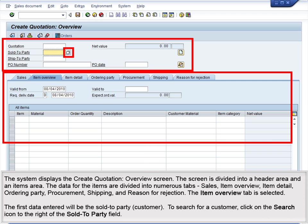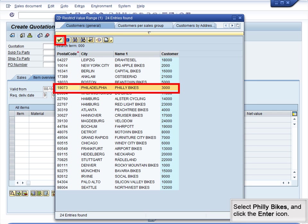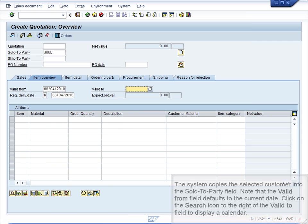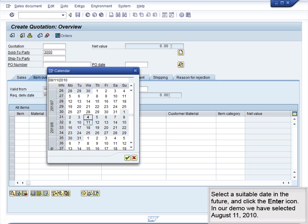The first data entered will be the Sold to Party – Customer. To search for a customer, click on the Search icon to the right of the Sold to Party field. Type star000 into the Customer field to narrow the search results. Click the Enter icon to execute the search. Select Philly Bikes and click the Enter icon. The system copies the selected customer into the Sold to Party field. Note that the Valid From field defaults to the current date. Click on the Search icon to the right of the Valid To field to display a calendar.